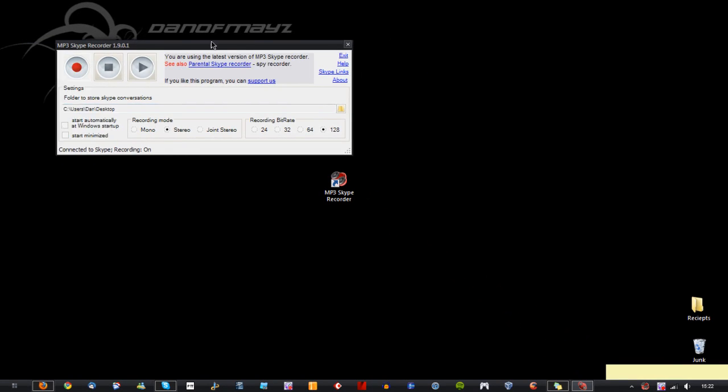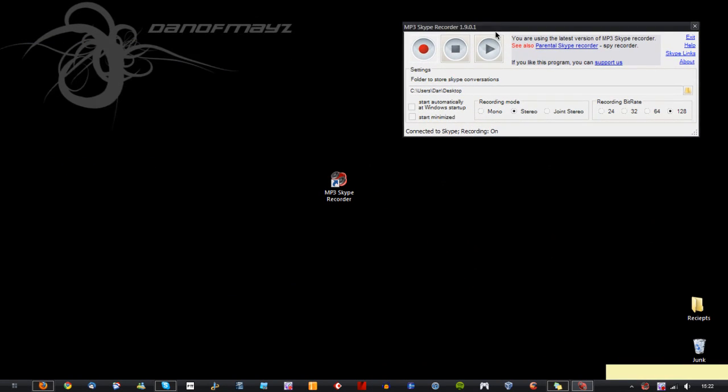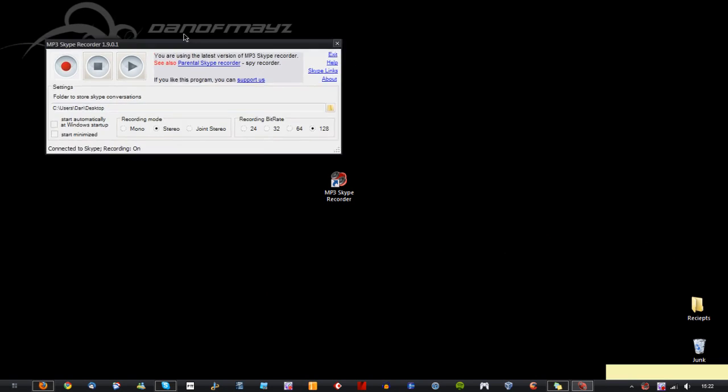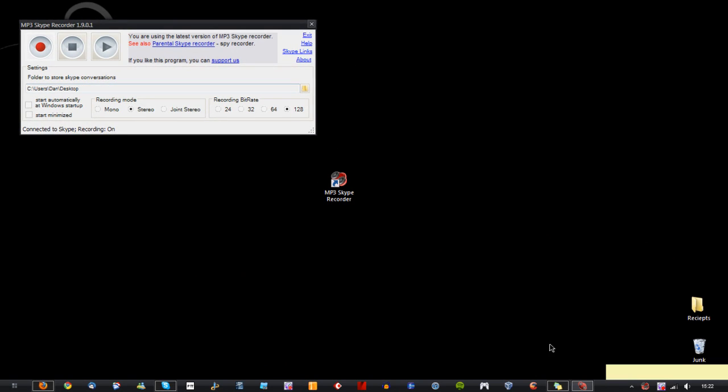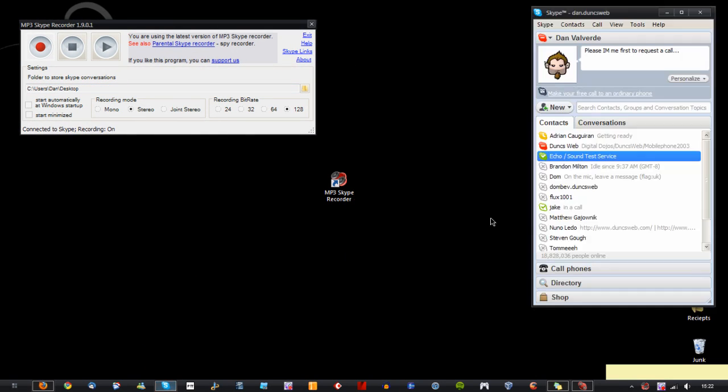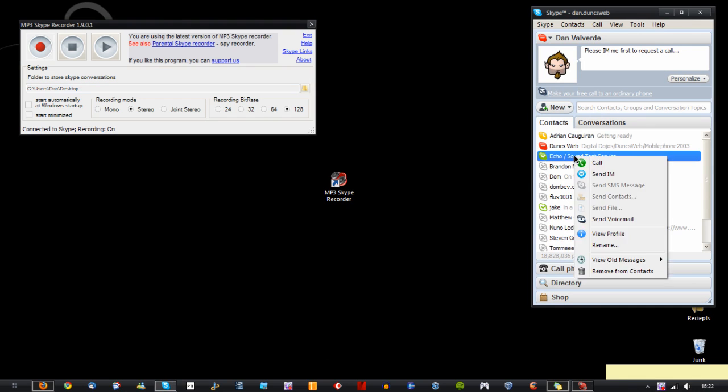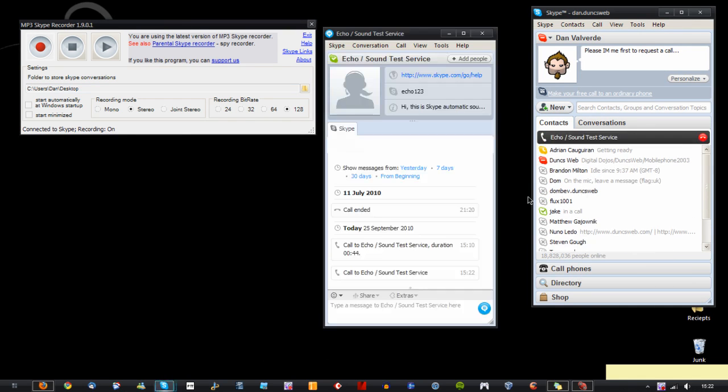So that's the recorder in general. So what I'm going to do just to sort of show you what it does is I'm going to call the sound test service on Skype and record it and we'll see what happens. So I'm going to hit record and I'm going to call.